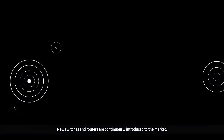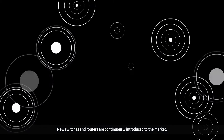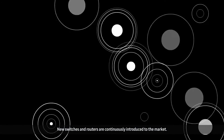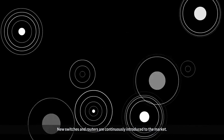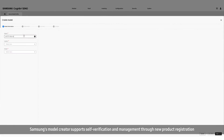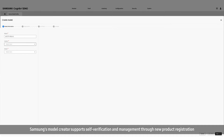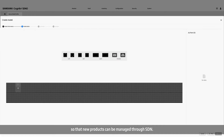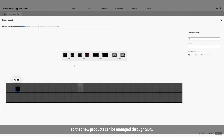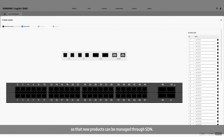New switches and routers are continuously introduced to the market. Samsung's model creator supports self-verification and management through new product registration, so that new products can be managed through SDN.